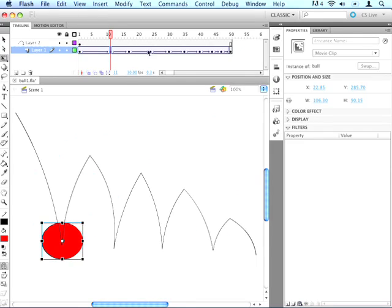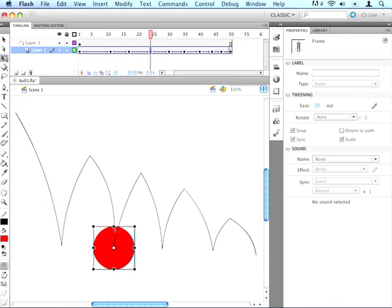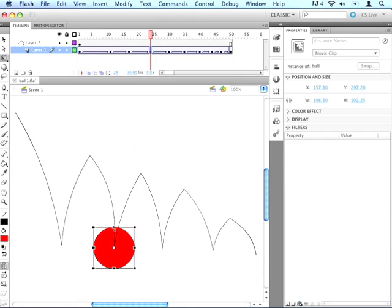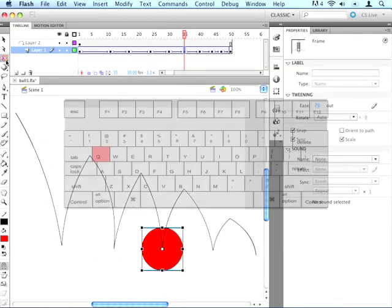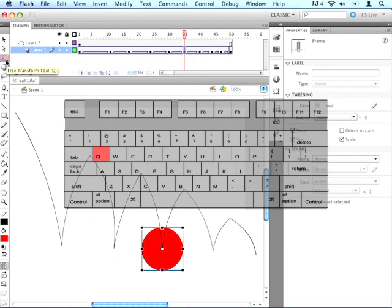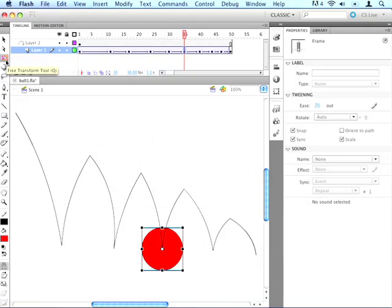So we'll go to each keyframe where it's at the ground, and we'll squish it just a little. And the tool I'm using here is called the Free Transform Tool. You can get that by pressing Q on the keyboard, or just by clicking right here.